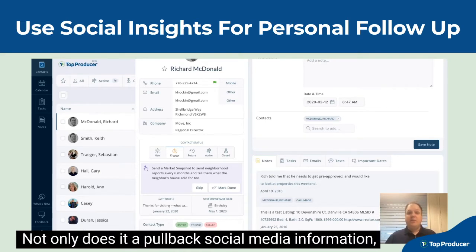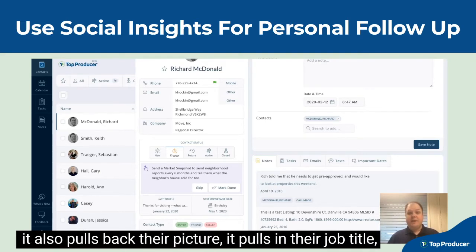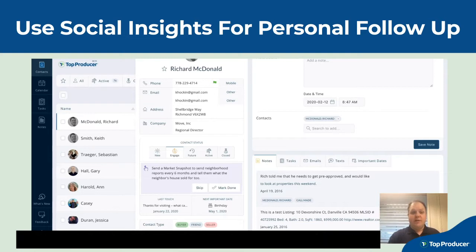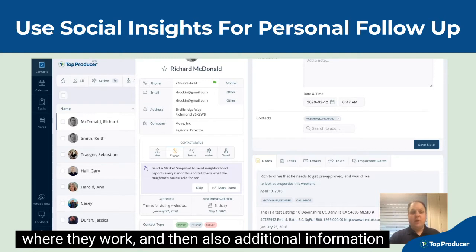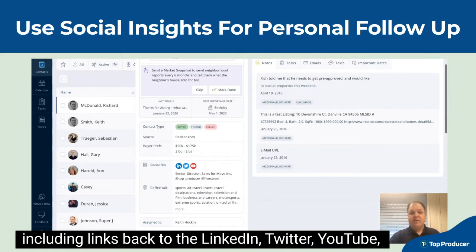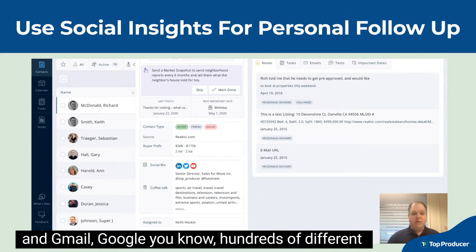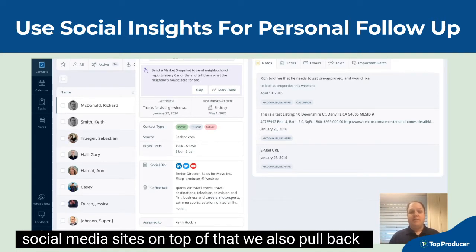Not only does it pull back social media information, it also pulls back their picture, it pulls in their job title, where they work, and also additional information including links back to their LinkedIn, Twitter, YouTube, Gmail, Google — hundreds of different social media sites.